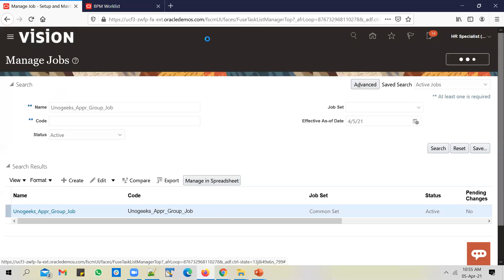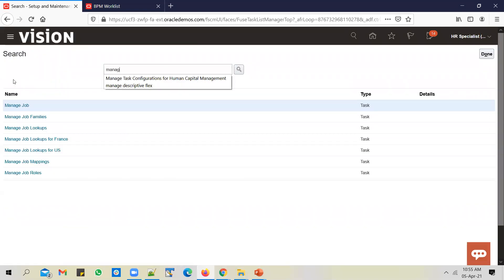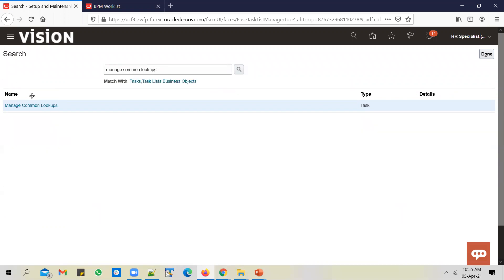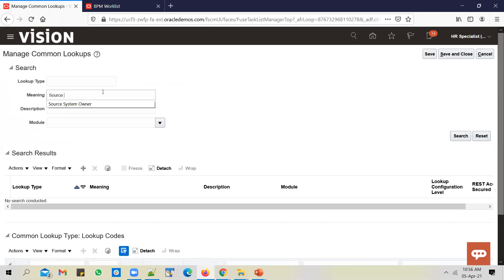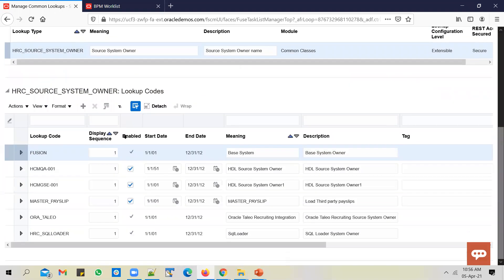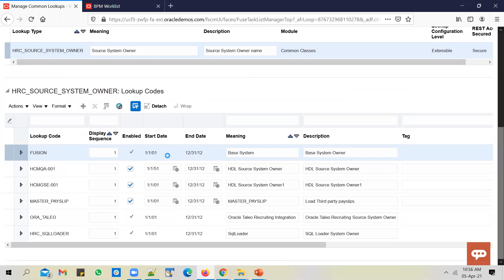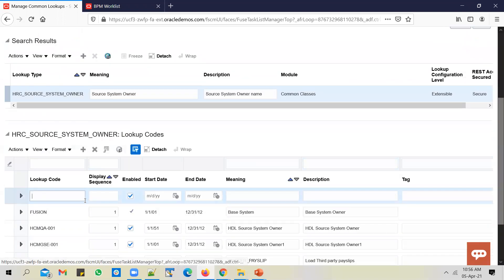Let's copy this source system owner, let's go to the application. From the functional setup manager screen, let's go to manage common lookups. Search for source system owner. This is a seeded lookup given by Oracle. You don't need to create it. It will exist by default.